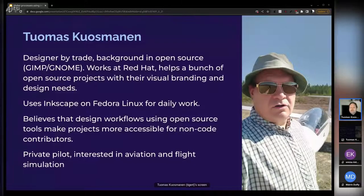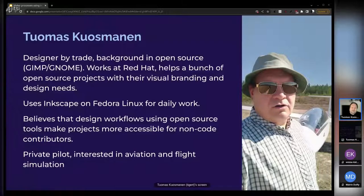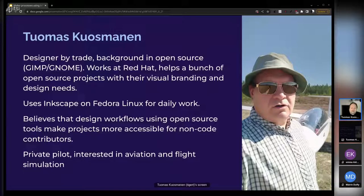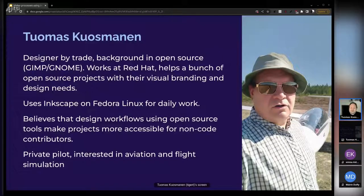As was mentioned, I have a design background mostly on GIMP and GNOME projects from the early days, and I'm currently working at Red Hat, helping a bunch of the open source projects that are deemed important by Red Hat for the products and services we make, and helping the upstream projects with their visual branding and design needs.